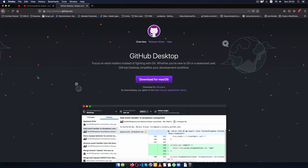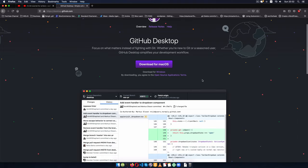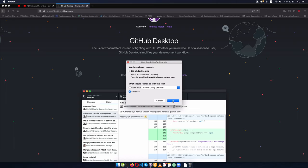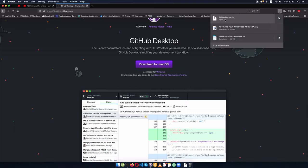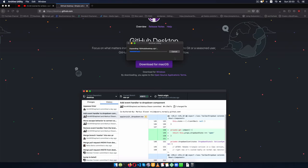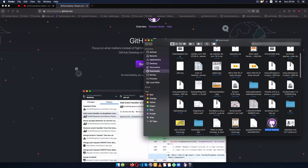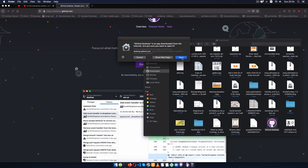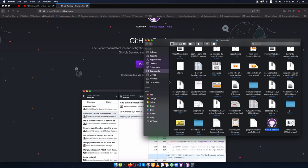Now once we've installed git, the next thing we need to do is go to desktop.github.com. This will detect what kind of operating system you're using and give you the big purple button to download. I'm using Mac OS so I'd click that button, but if you want the Windows version you can also download it by clicking the link. I'll click download for Mac OS and save this file. Once the download is done I'll click open, extract the files, and double-click the icon to grant permissions for GitHub Desktop to be installed.